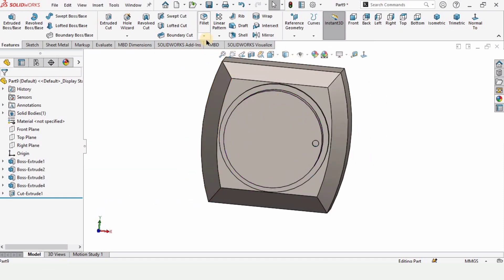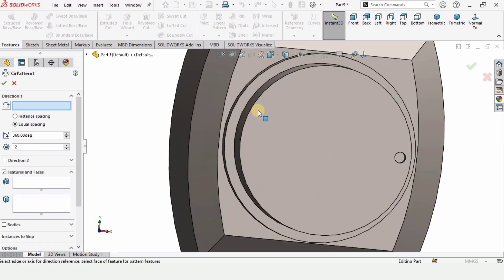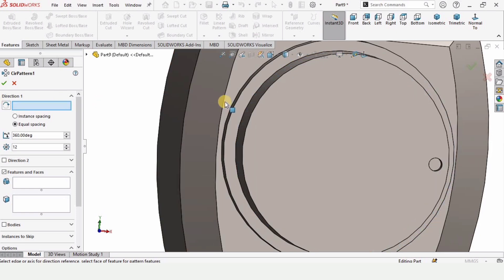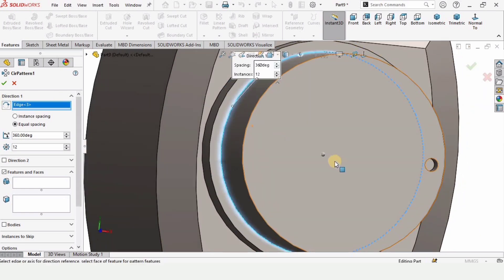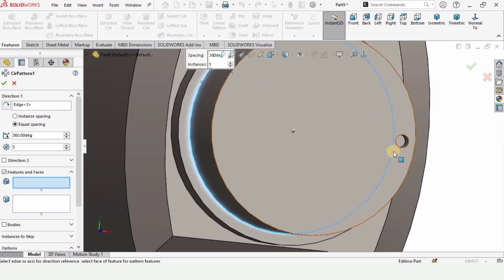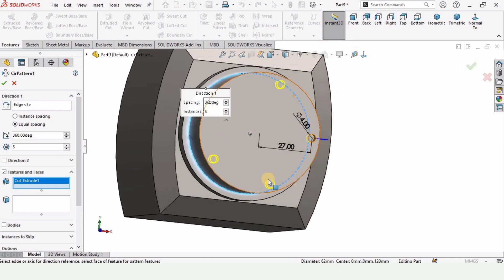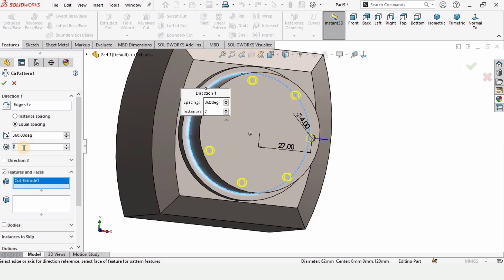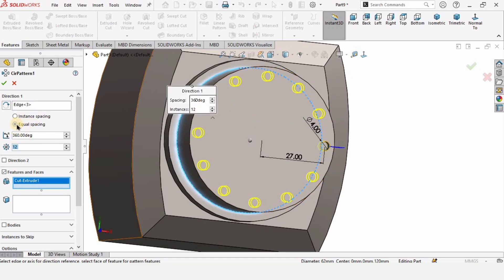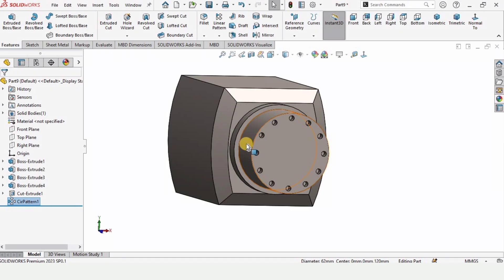I want these holes arranged around this edge, so I'll select Circular Pattern. In this window I can select either this circular edge or this circular edge — make sure to select the edge, not the face. Specify how many holes you want. Under Features and Faces, select this hole. You can see the holes have appeared — you can increase or decrease the number of holes by specifying it here. Make sure Equal Spacing is selected and check this box. We will complete the rest of Link 4 in our next video. See you in the next video!